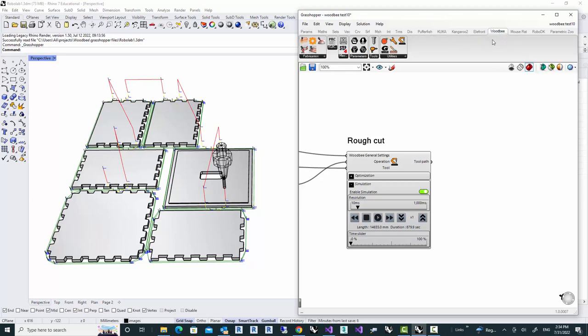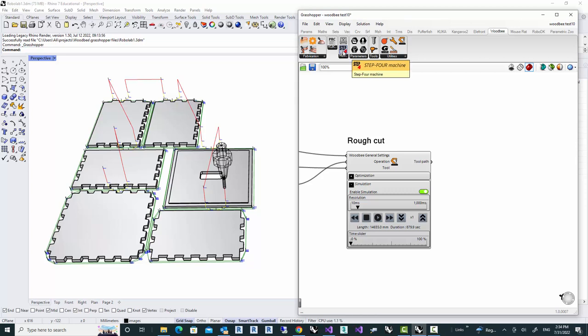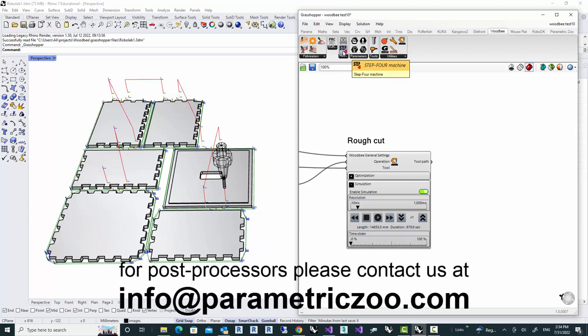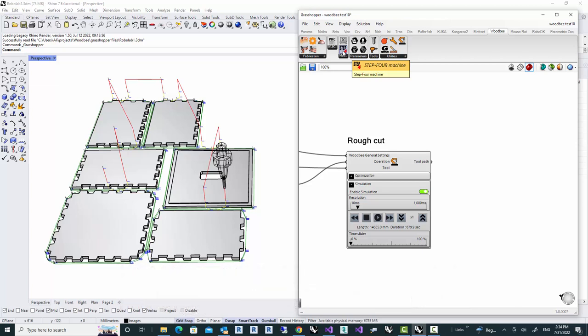Currently, there's only two post processors available in WoodBe. If you're looking for a post processor for your machine, please feel free to contact us at info at parametric zoo.com. We're going to get back to you with some questions or what we need to create a post processor for your machine.